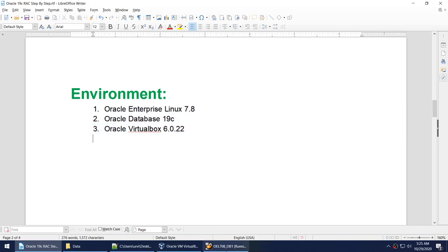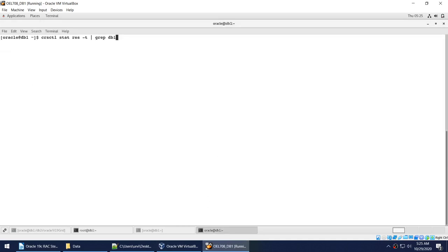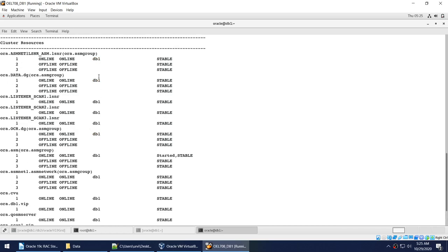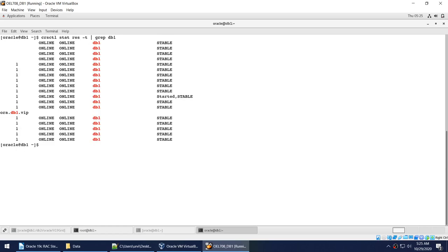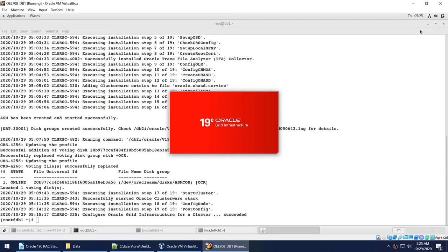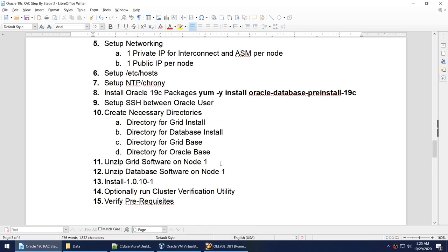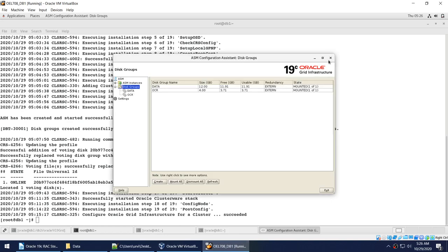My grid is right now set up on only one node. If I run this particular command you'll see that nothing is there on node 2 — everything is on only one node called DB1, and everything is up and running on node 1. In ASMCA, I have two disks: one called OCR for the voting disk and OCR, and another disk for data. I also have two disk groups: data and OCR.